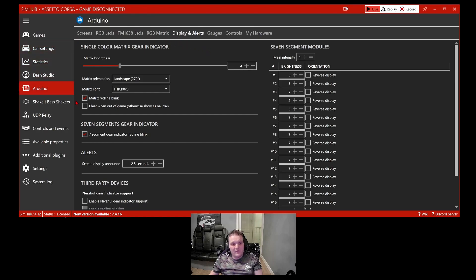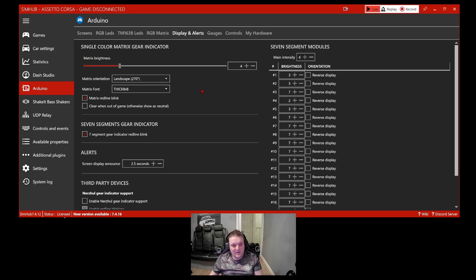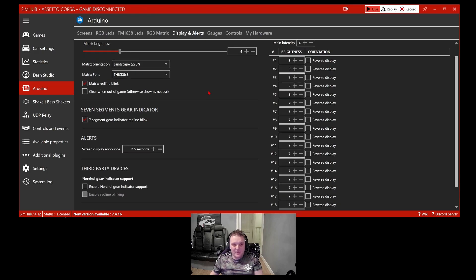Displaying Alerts is for the MAX72219 board used for gear indicators. Previously you had to go into a game to test it, but now you can change the brightness, orientation, and font style directly. SimHub is constantly getting better and receiving updates — as you can see, I need to update mine to the latest version. New games come out, bugs get reported on Discord, and the software gets improved accordingly.